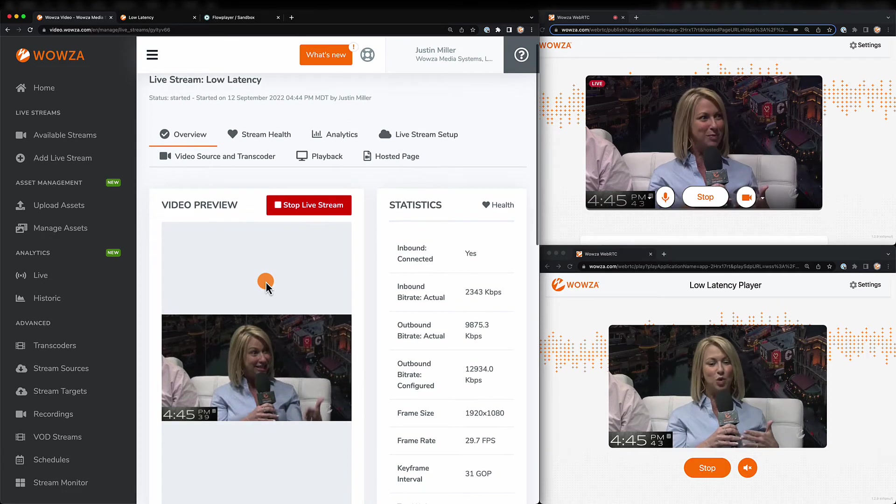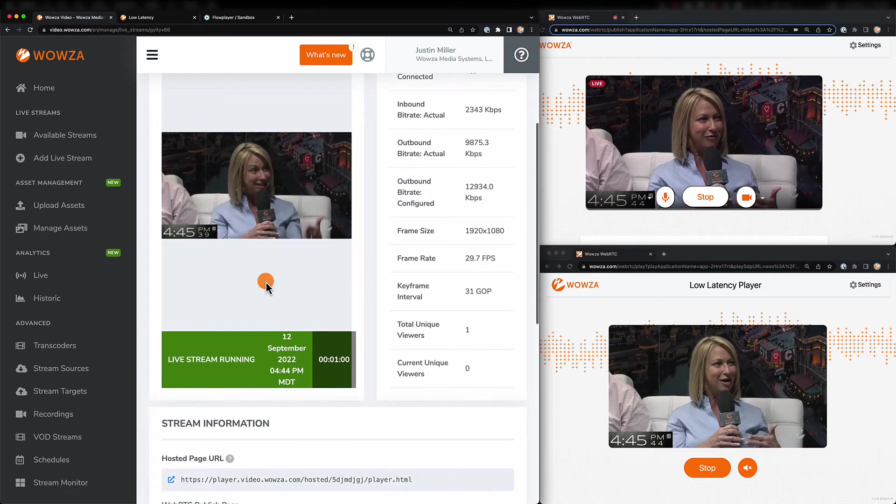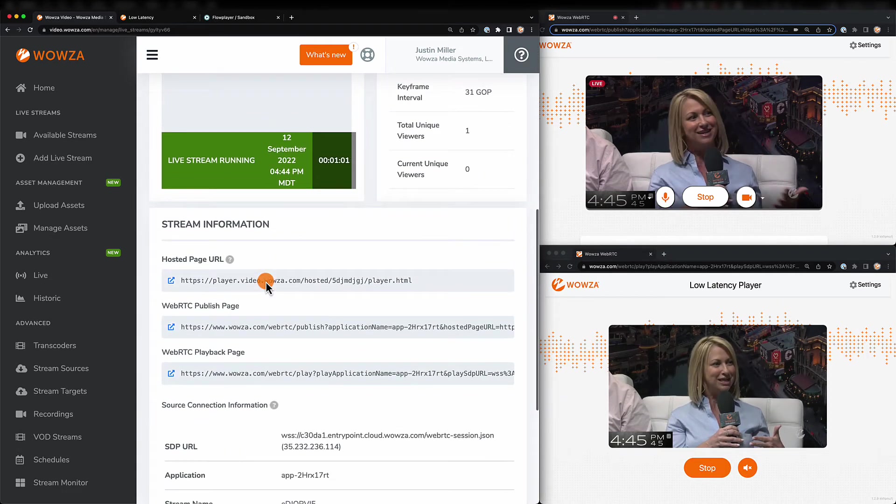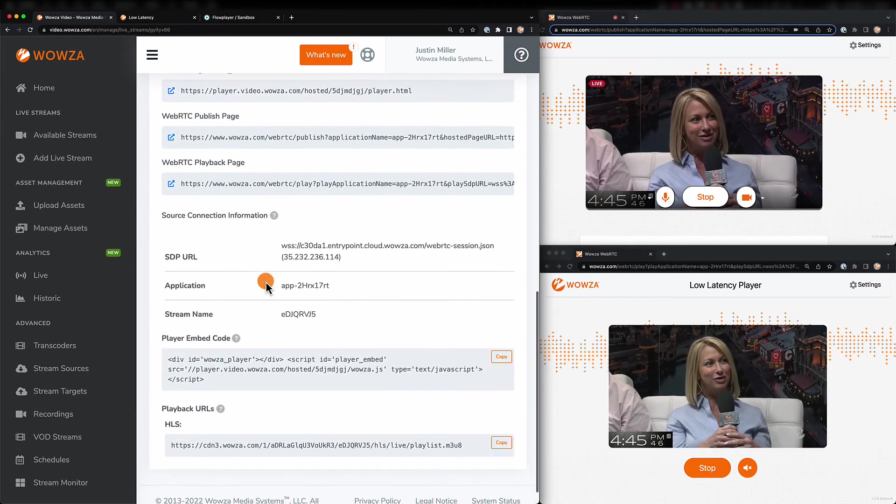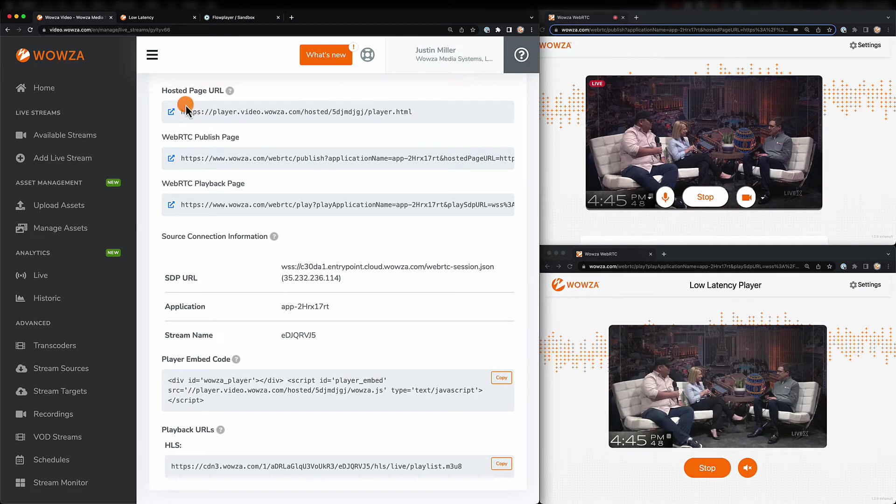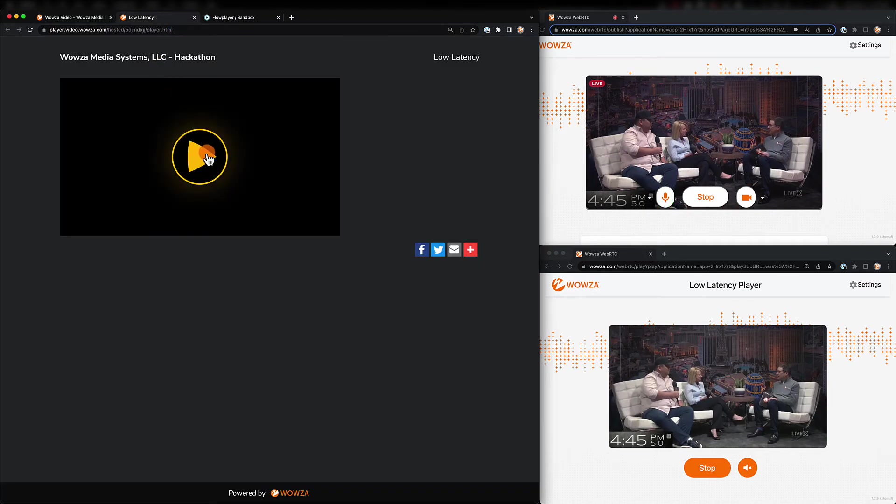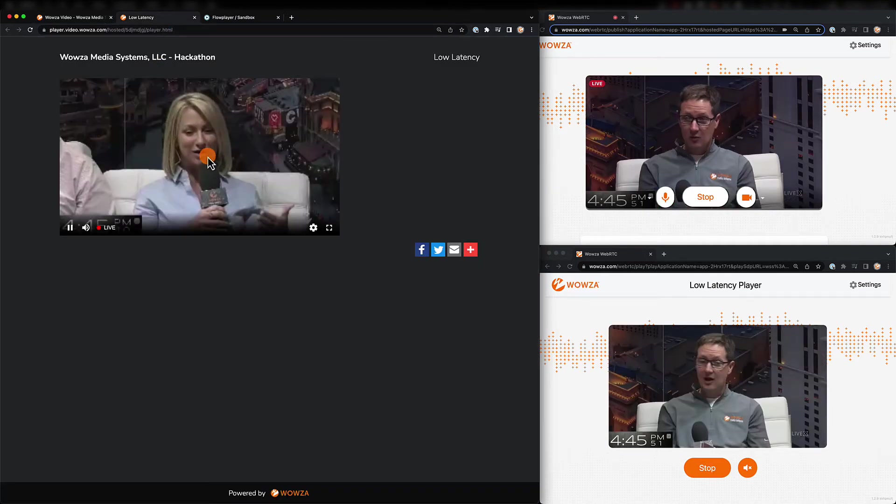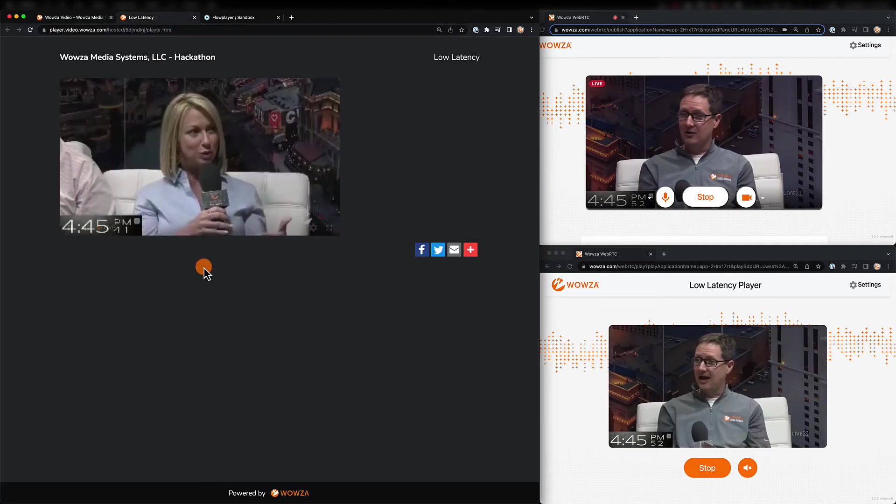While we're at it, let's compare the HLS stream by using the default player on our hosted page. Looking at this, we can see we're nearly 10 seconds behind.